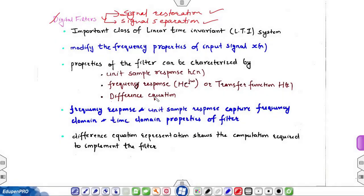In this video I will cover the basics of FIR and IIR filters and their graphical representation. Digital filters are a very important part of DSP systems and have two main operations: signal restoration, used when a signal has been distorted, and signal separation, needed when a signal has been contaminated with interference, noise, or other signals. Filters primarily modify the frequency properties of input signal XN, which is a discrete time digital signal.